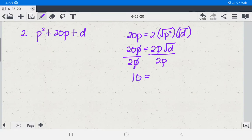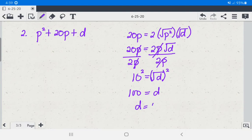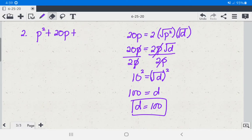So we have the square root of d equals 10. We then square both sides: 10 squared is 100, so d equals 100. Therefore, the perfect square trinomial here is p squared plus 20p plus 100.